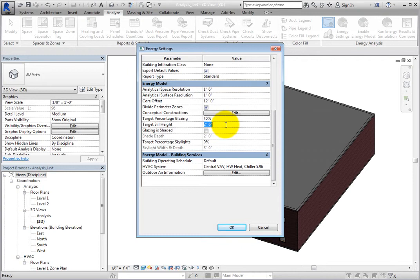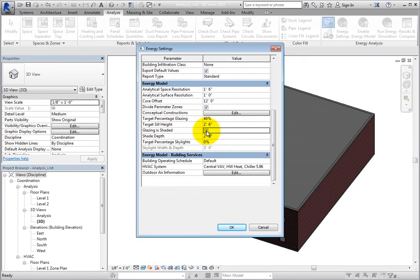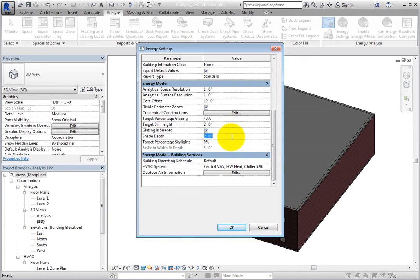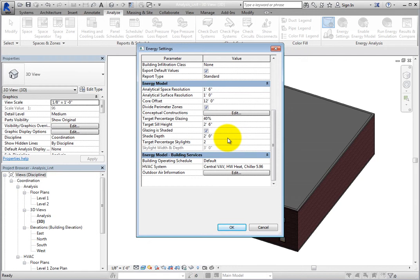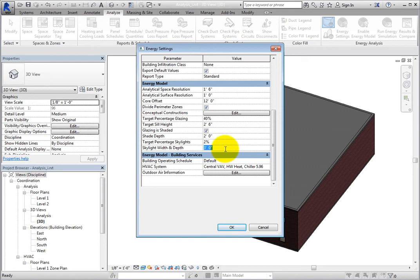Next, you can select whether or not the glazing is shaded. When selected, you can specify the shade depth. Lastly, you can specify the target percentage skylights to analyze skylights in the model. And if the value is greater than zero, you can enter a skylight width and depth. The simulation will analyze square skylights. After all the appropriate settings have been specified, you are ready to perform the energy analysis or calculate heating and cooling loads.